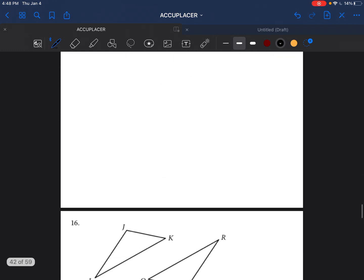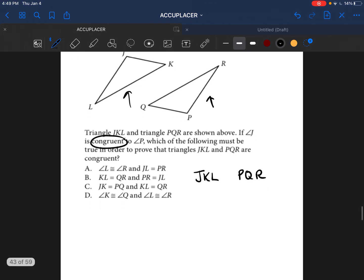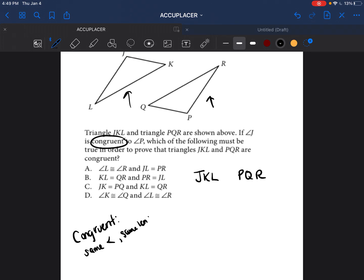Let's go ahead and go to problem number 16. They're talking about two triangles, JKL and PQR. These triangles are said to be congruent. Congruent triangles have the same angles — the corresponding angles will be the same measurement — and they also have the same lengths of their sides. That's how you know two triangles are congruent: corresponding sides and corresponding angles have the same measurements.